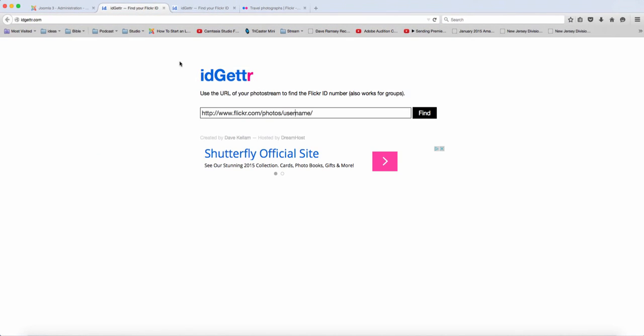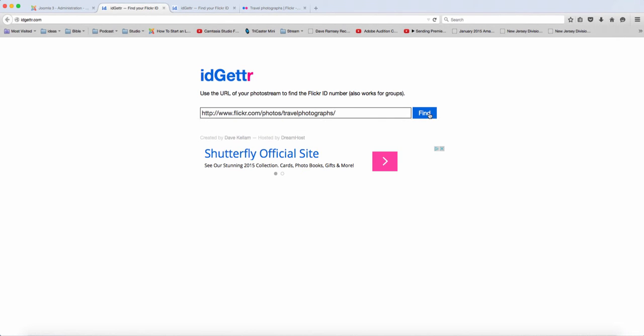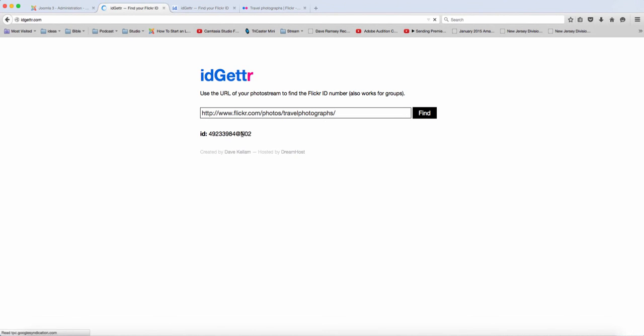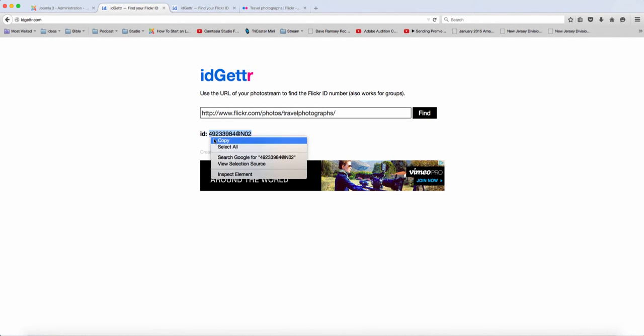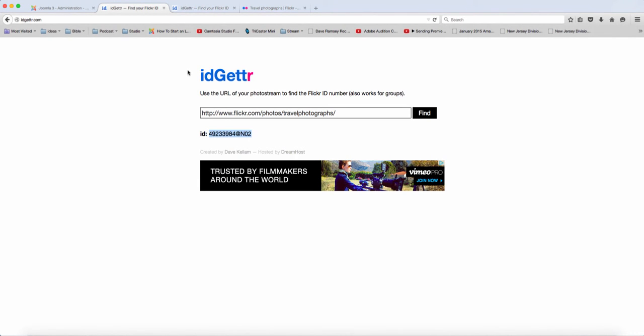So what I'm going to do is I'm just going to put in here Travel Photographs, and then just click Find. And it's going to generate my ID for me. So this is the ID that you copy.